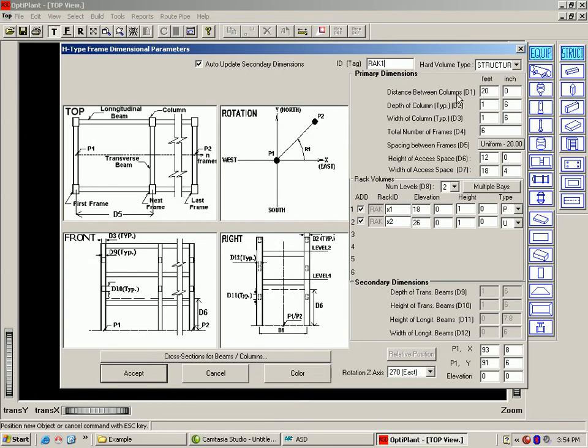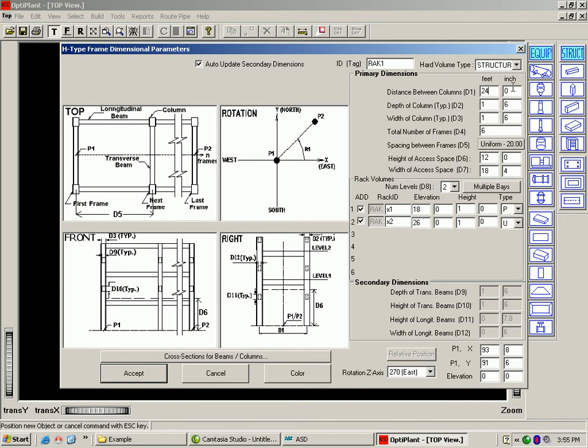This parametric form for each object has been divided into primary and secondary dimensions. If the auto-update option is checked on, on every change to the primary dimensions, the secondary dimensions are recalculated automatically to keep the symmetry.